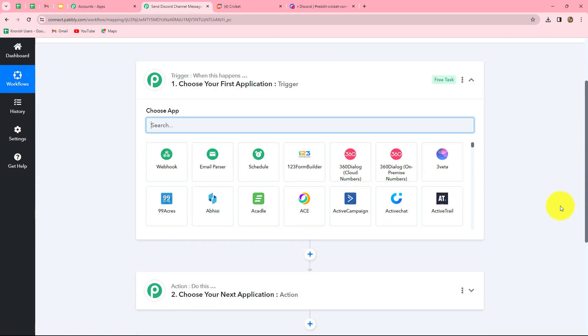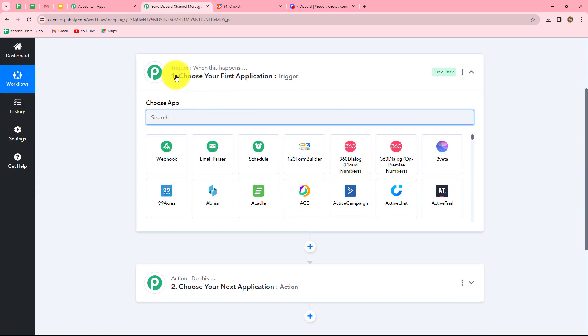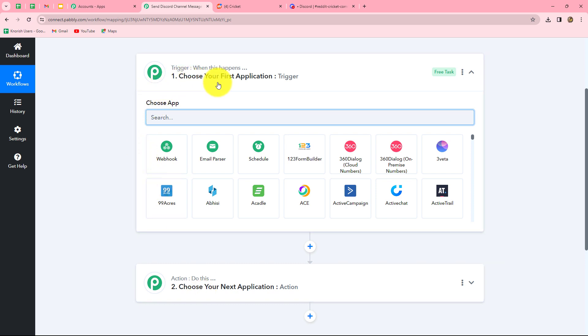Now we can see two windows open in front of us: trigger and action. What are trigger and actions? They are the two concepts on which the entire automation runs. The trigger says 'when this happens' and the action says 'do this' — meaning the action is the response to our trigger. Whatever we select in our trigger commands the entire workflow, and the actions follow that same command.